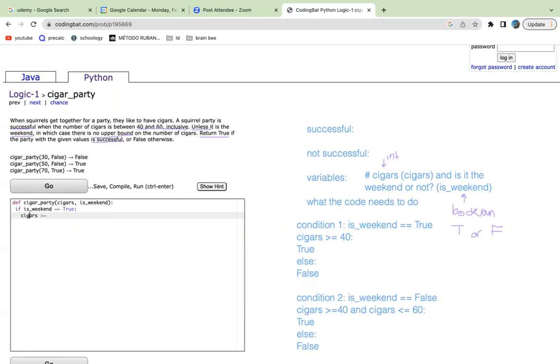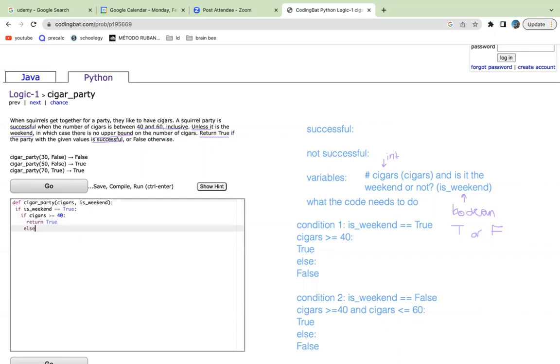Cigars is greater than or equal to 40. We forgot the if statement. If cigars is greater than or equal to 40, then return, because it's asking to return, true. Else, return false.